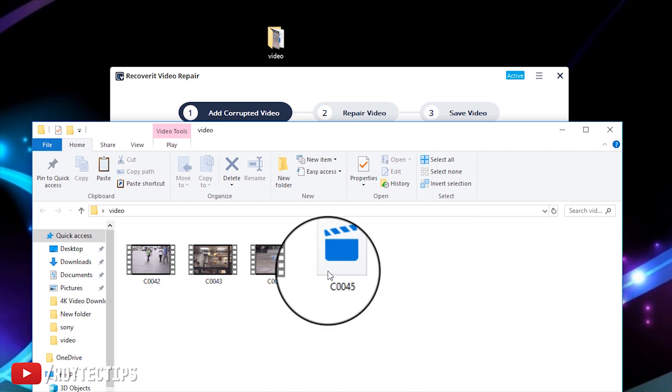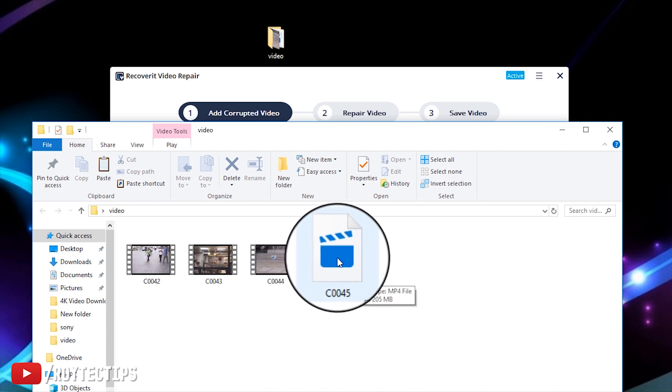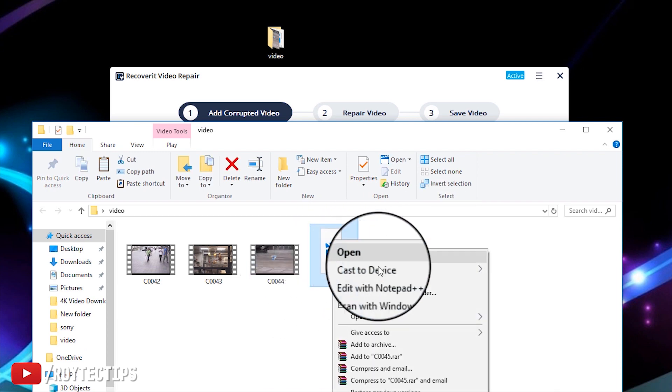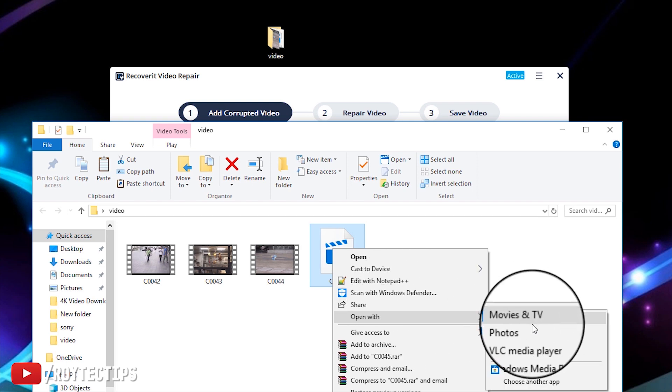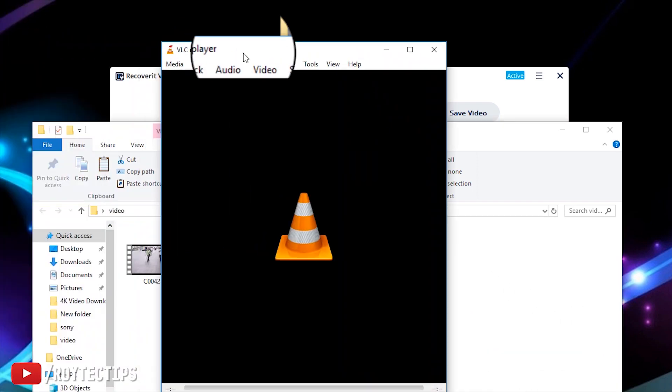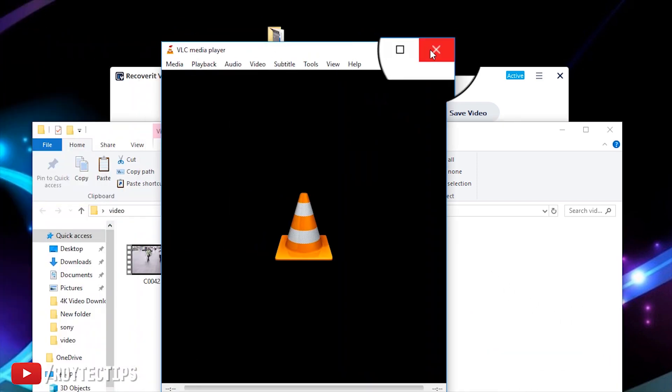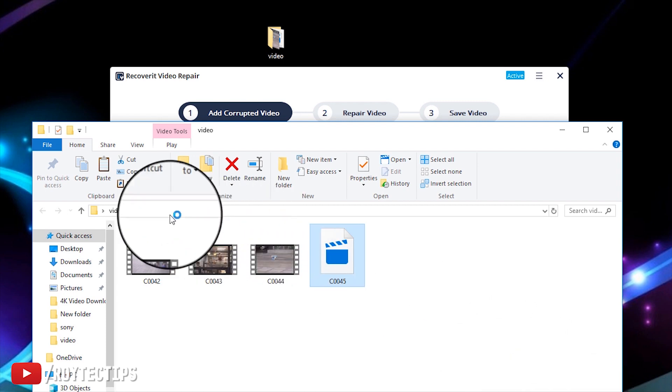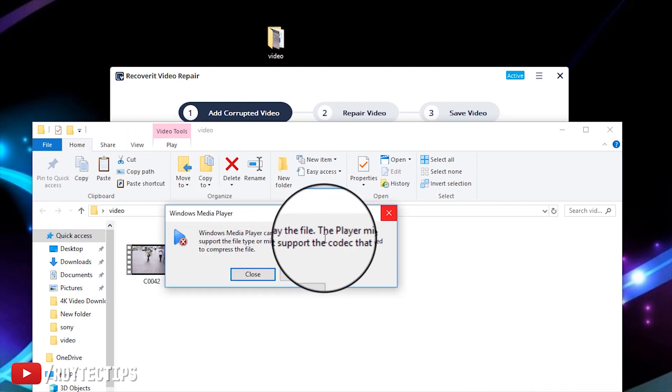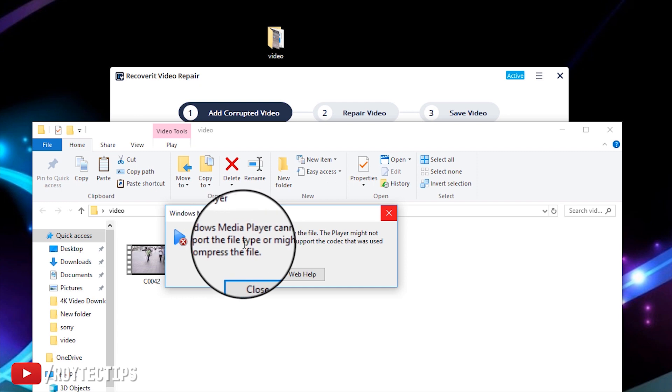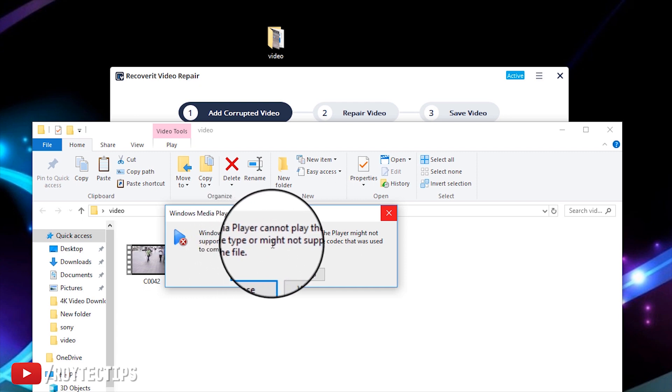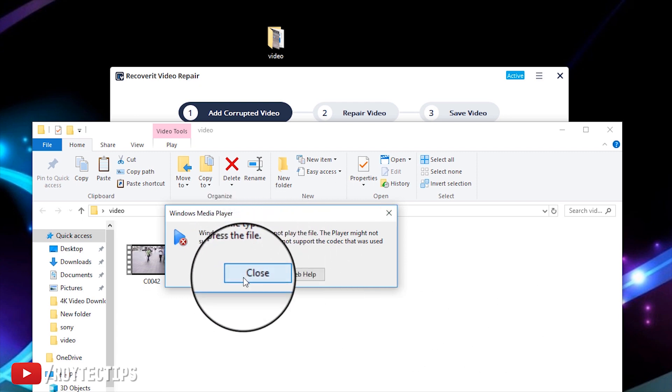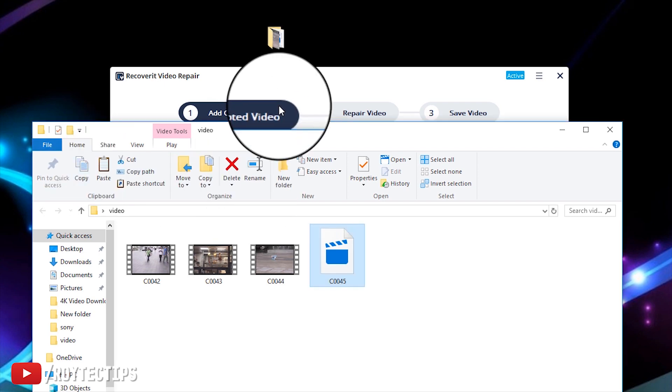Inside this video folder I have a video, C0045. This video is corrupted. Now if I play it using VLC it will not play. With Windows Media Player, Windows Media Player cannot play the file - the player might not support the file system. Windows Media Player is also not able to play the file, so the video is corrupted.